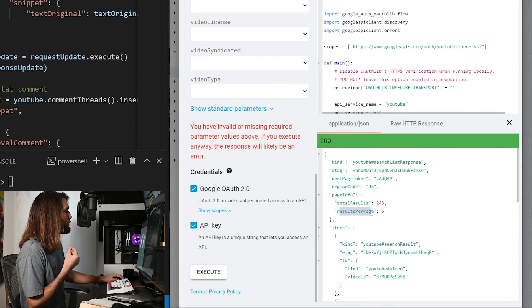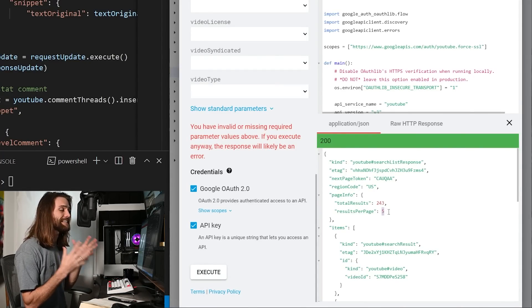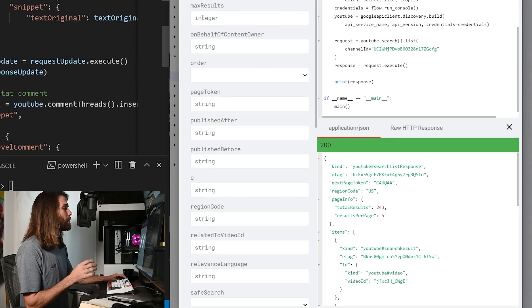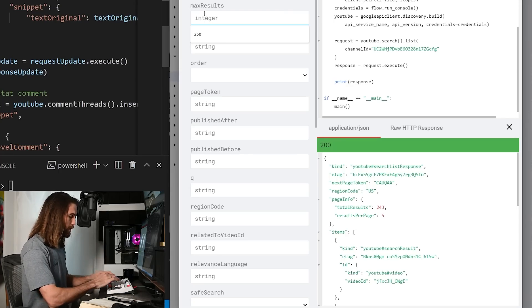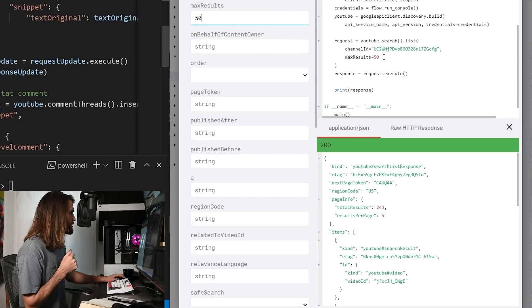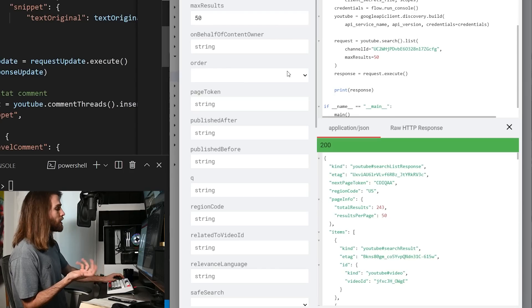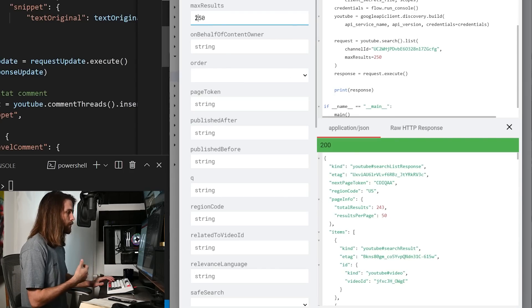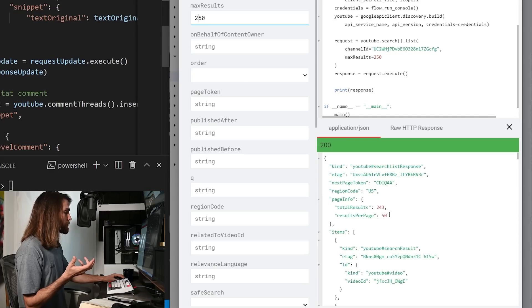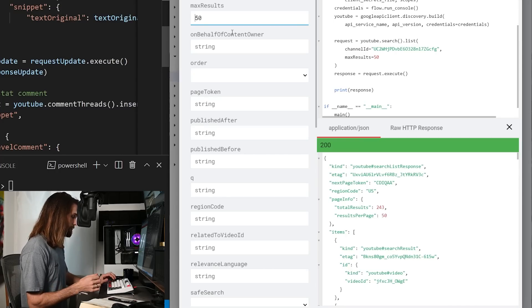There's also another issue: I only ran this on five videos at a time, because the results per page is only five by default. However, we can change that by putting in the max results. We can put in 50, and now the results per page are 50. However, the total results are 243. You might say just make it something more than 243 — say 250 — but the maximum results per page is still 50. So it doesn't matter if we put in 250, 1000, or a million; we can only have 50 per page.